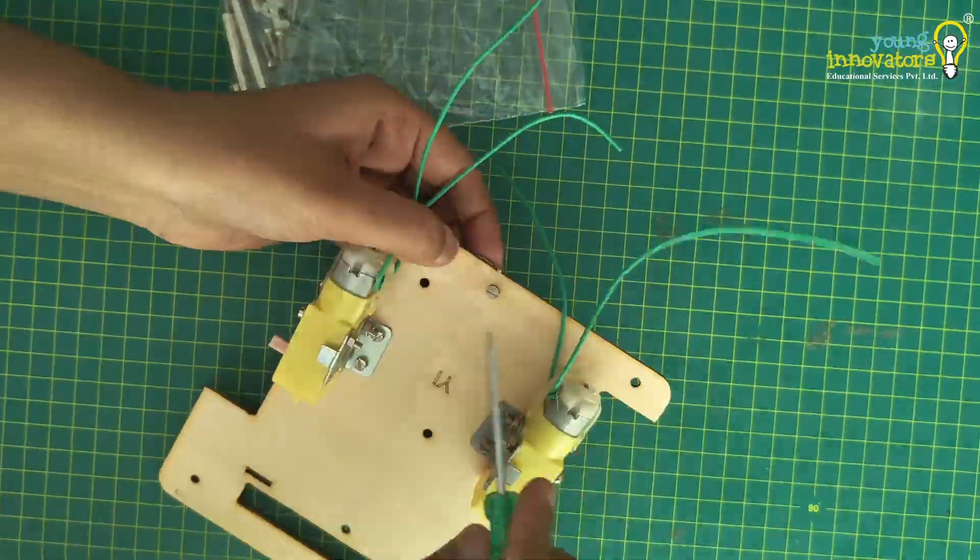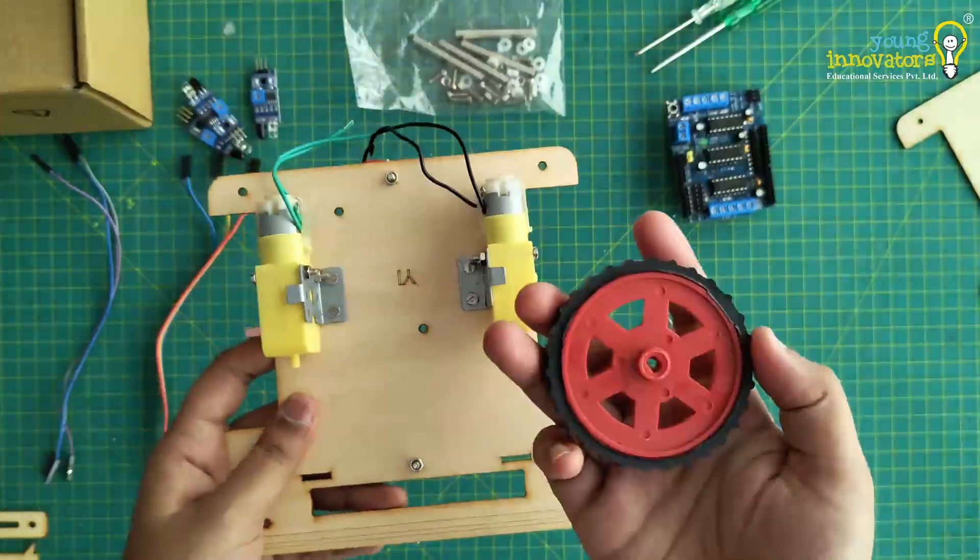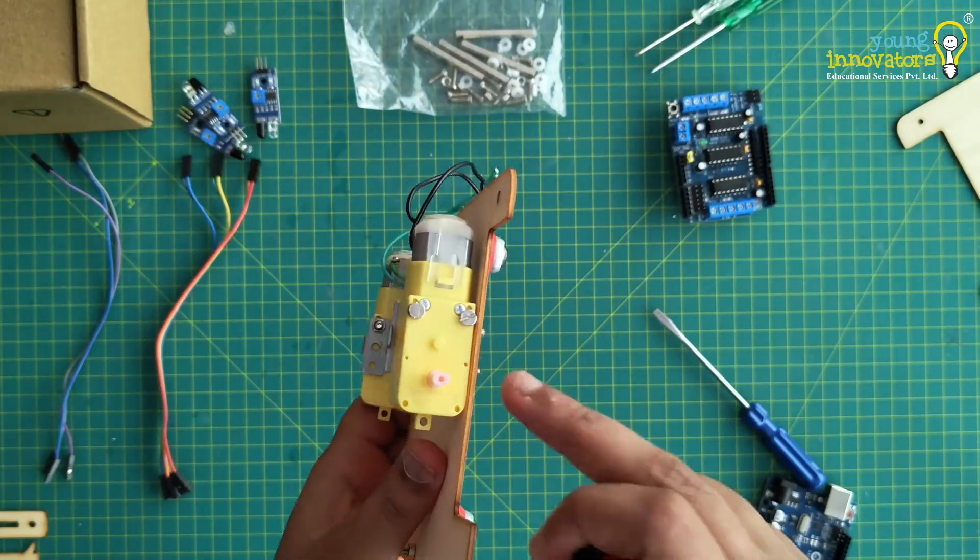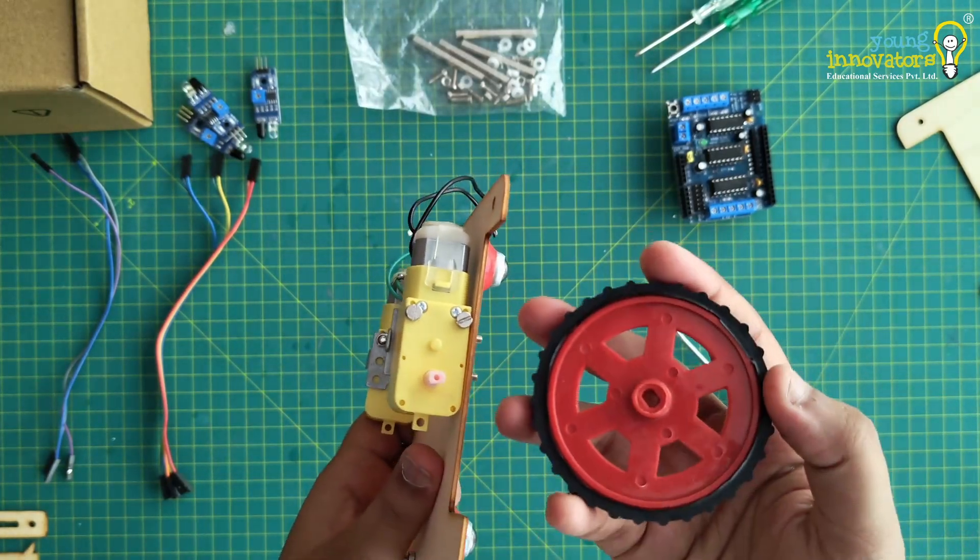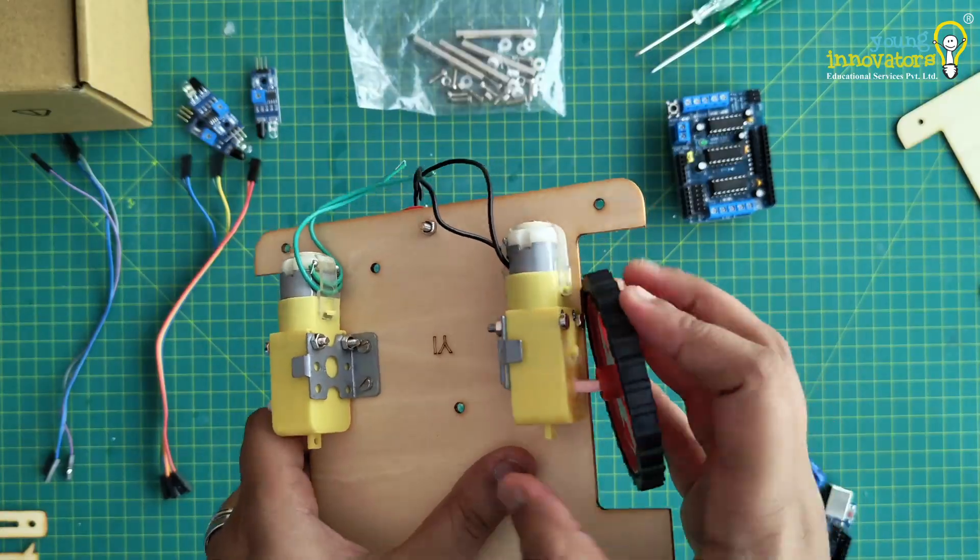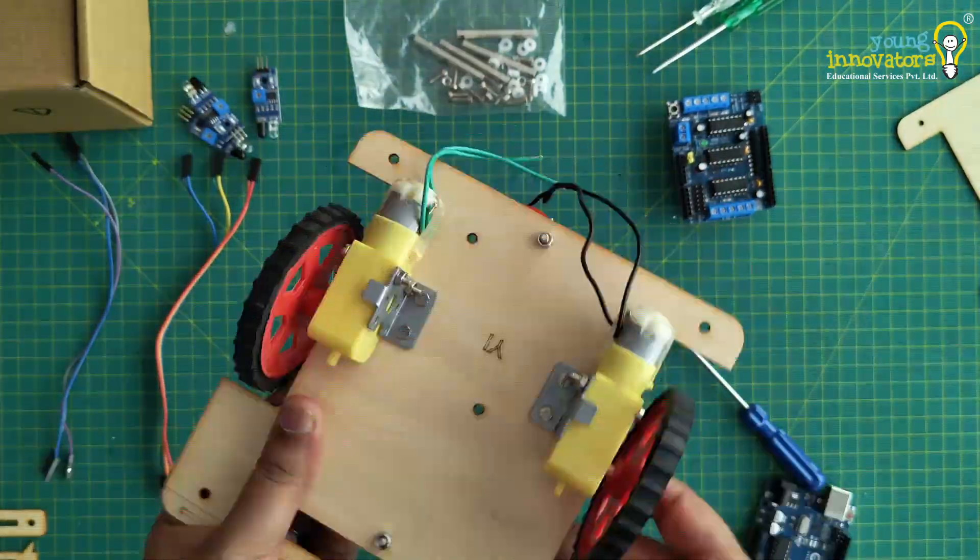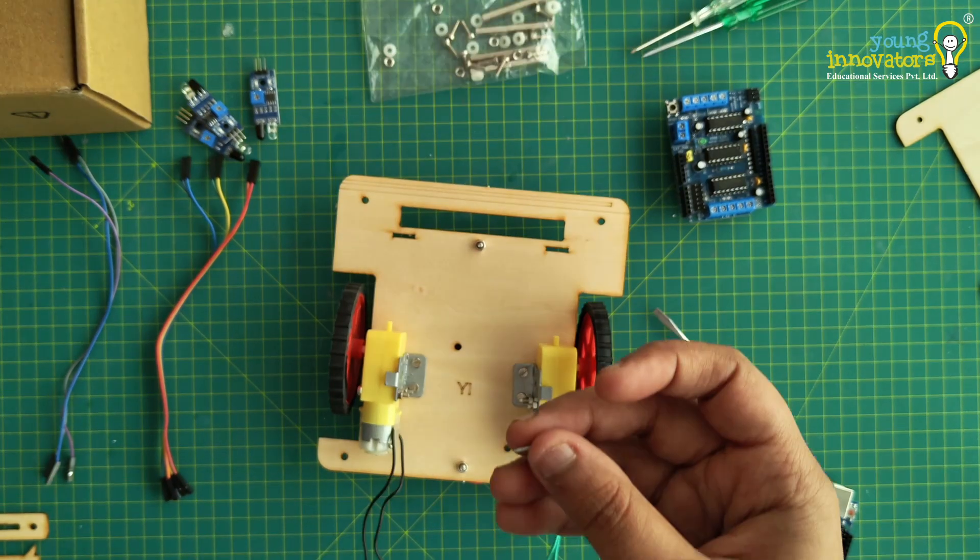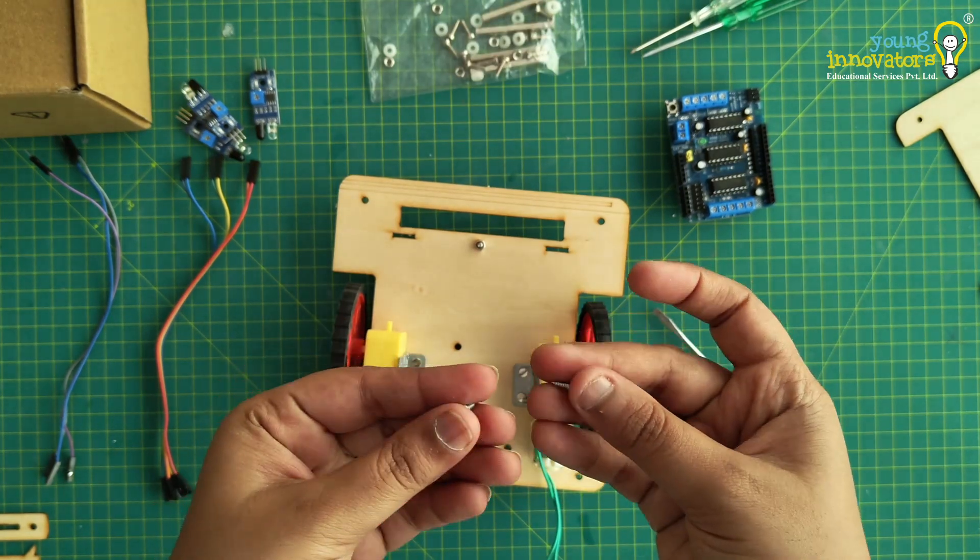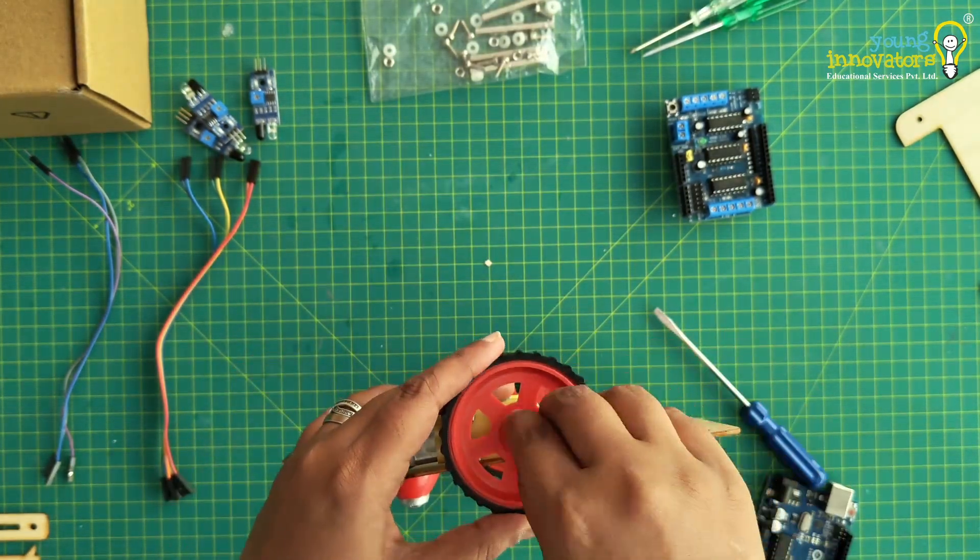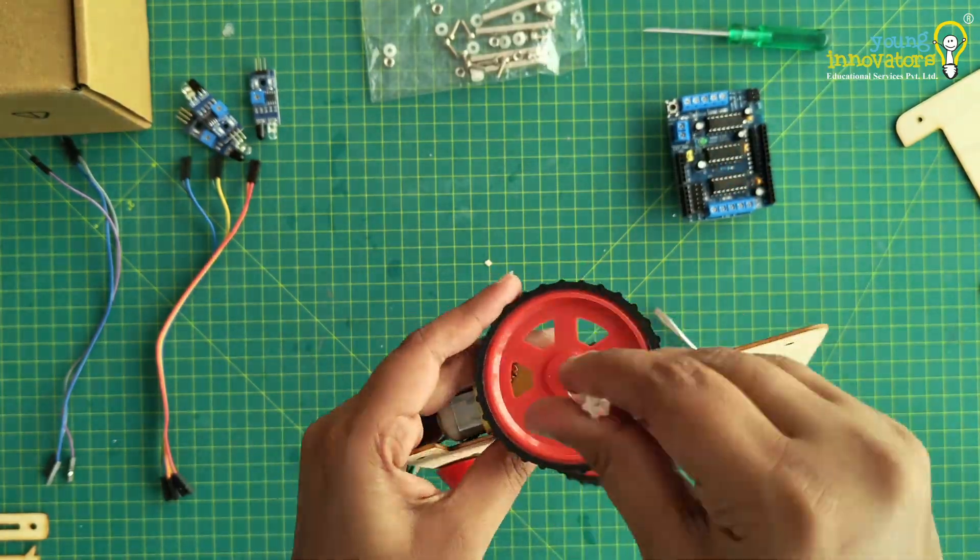Repeat this for the second caster wheel. Now take the wheels and attach one wheel to the shaft of each motor. Secure the wheels using small wheel screws. Tighten the screws and check to see if the wheels rotating freely.